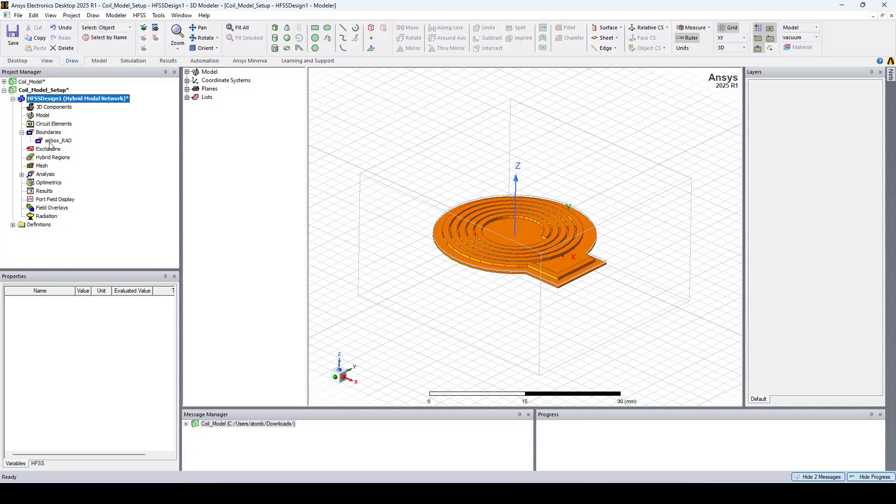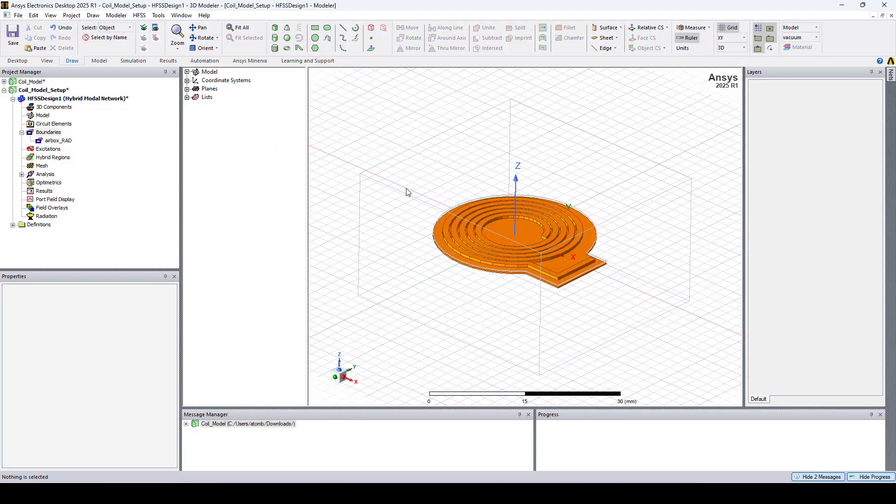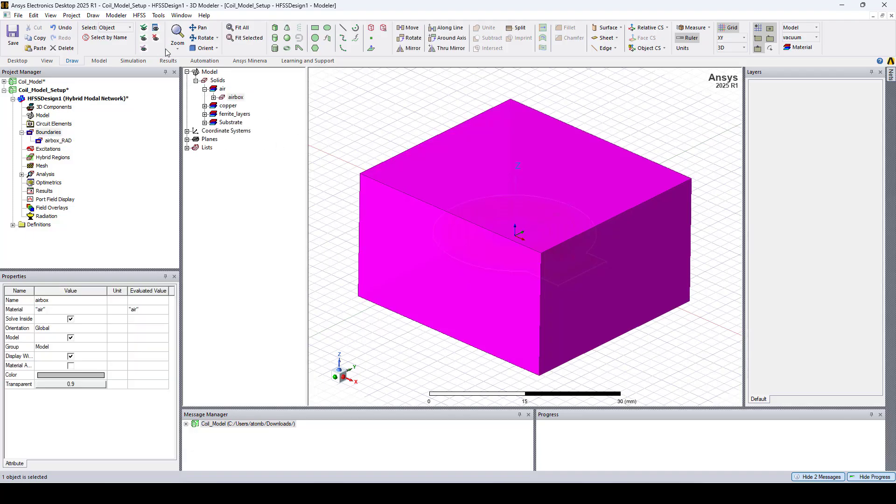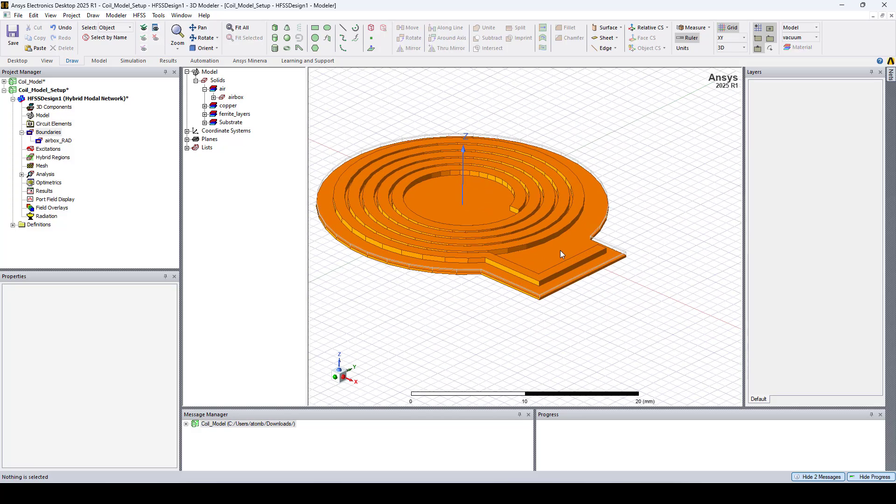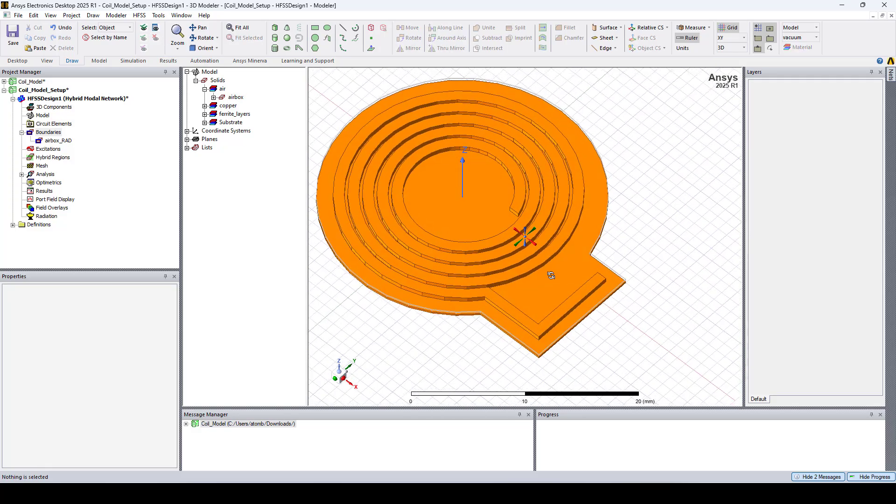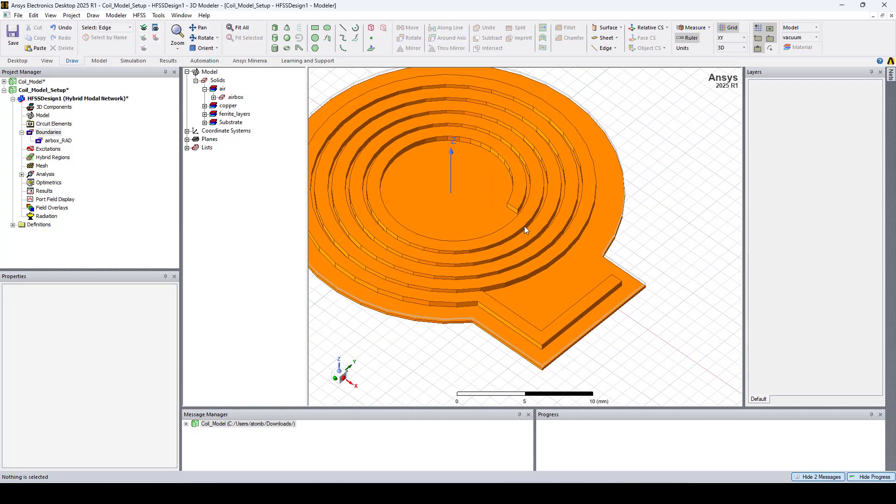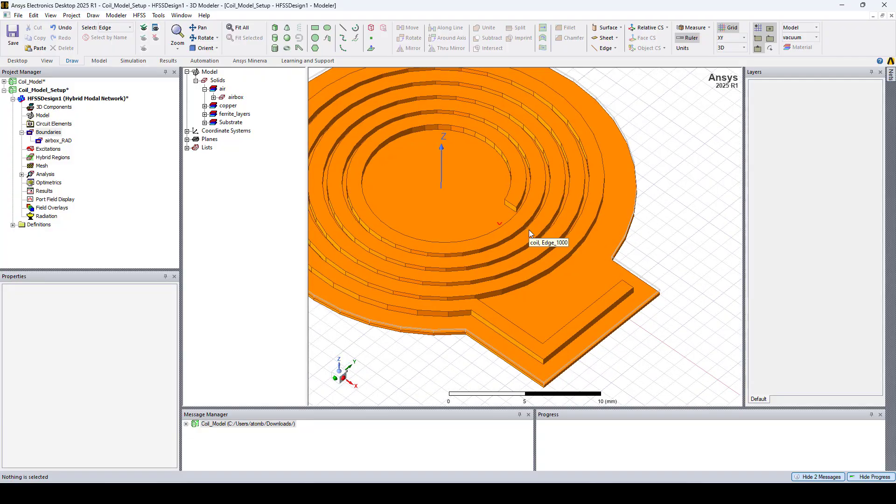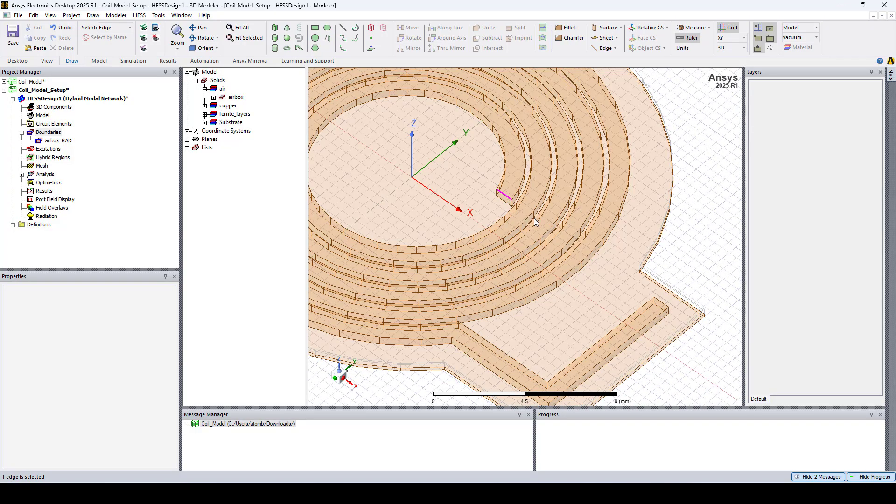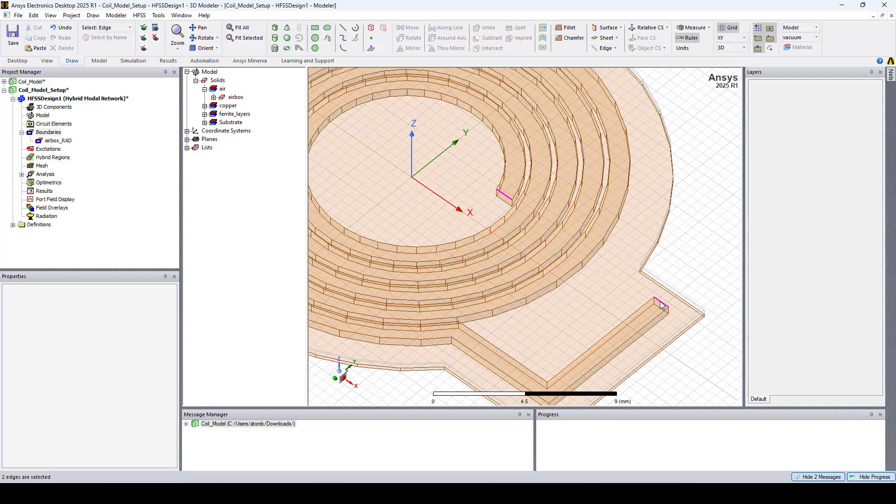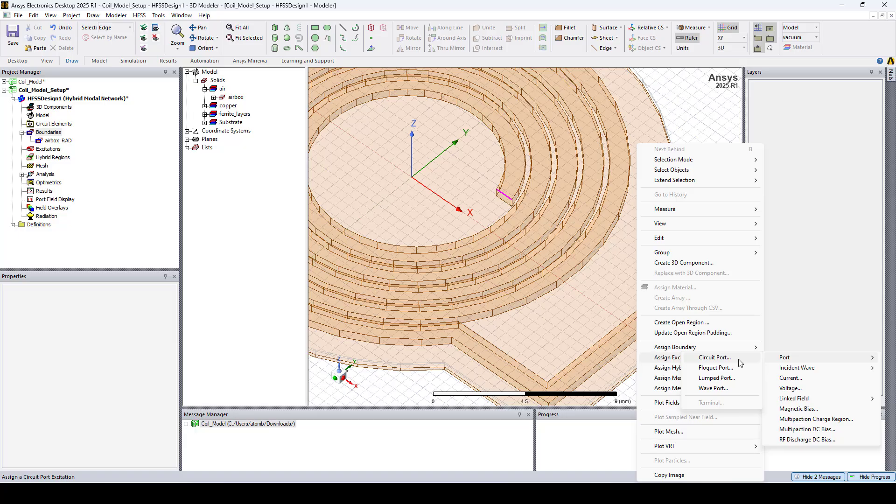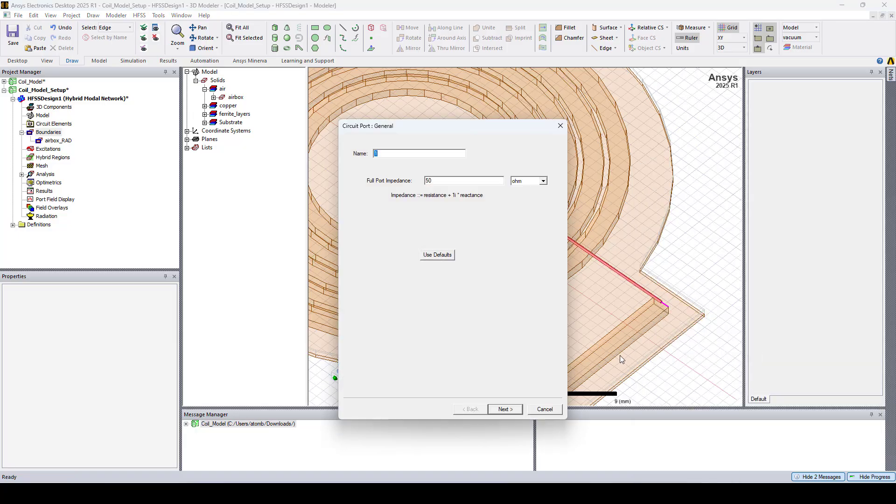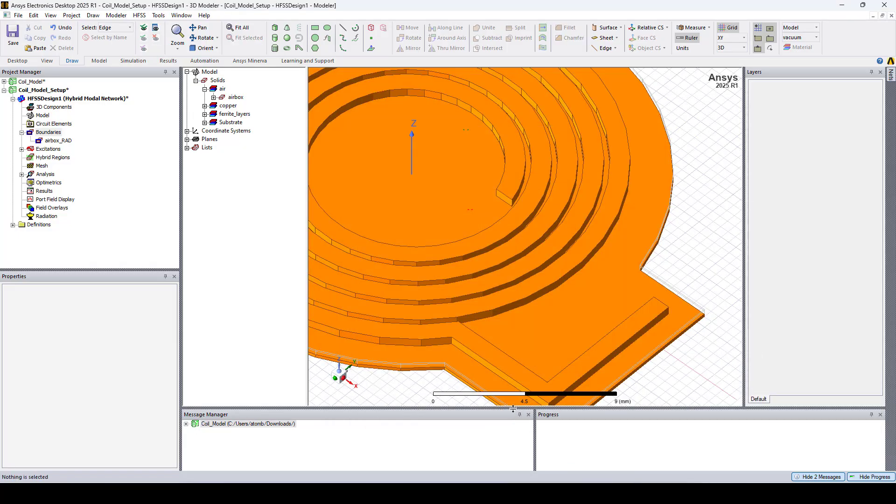The radiation boundary condition is already assigned. Now we need to add an excitation. So I'll assign a circuit port. I'll start by selecting the edges, right click, assign excitation, port, circuit port. And click next and finish.